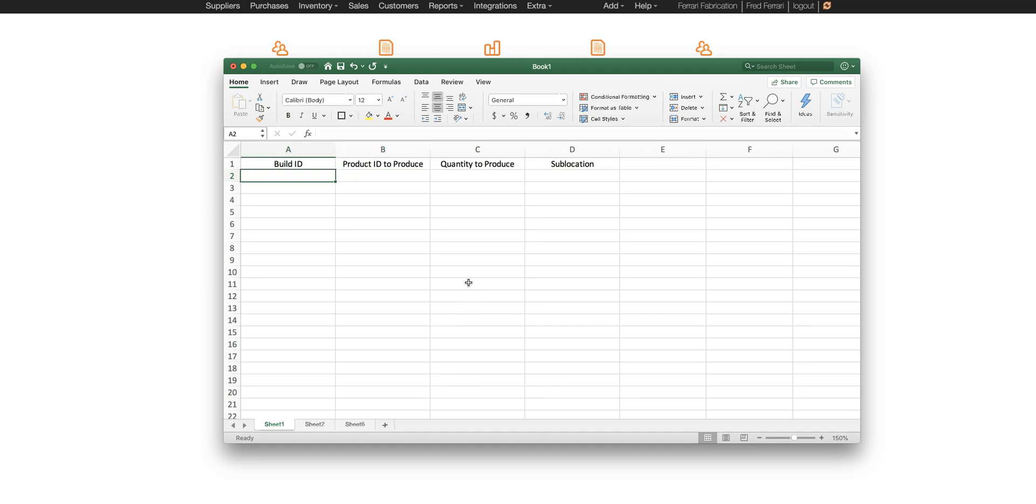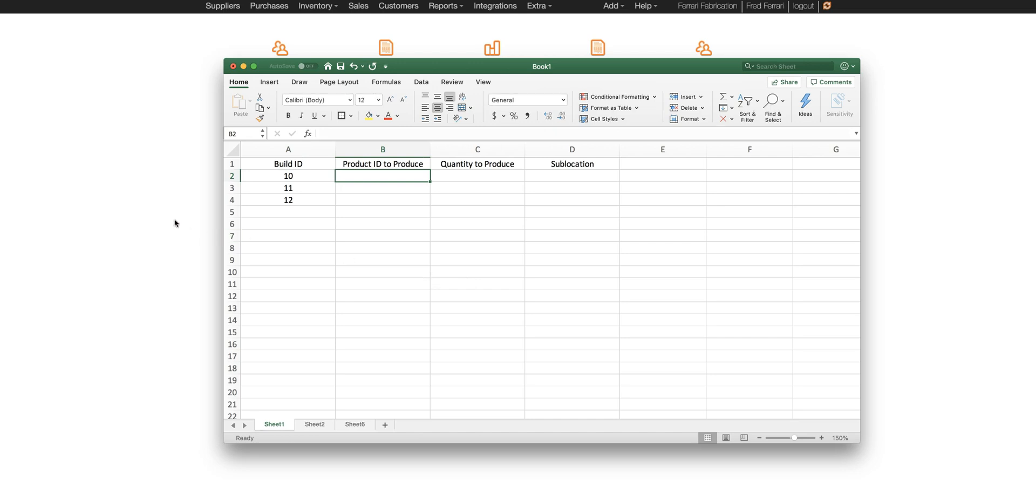So let's do a build ID, 10, 11, and 12, and then the product ID that we're going to produce.